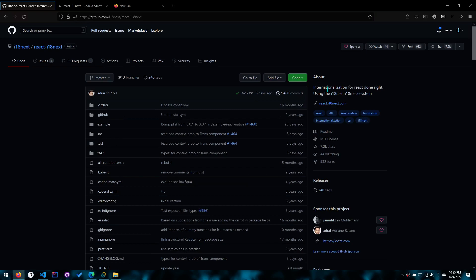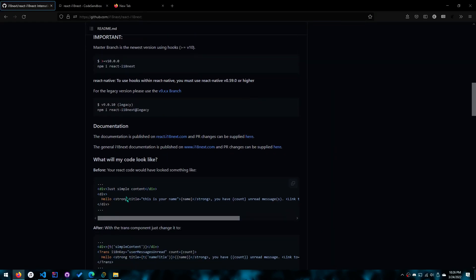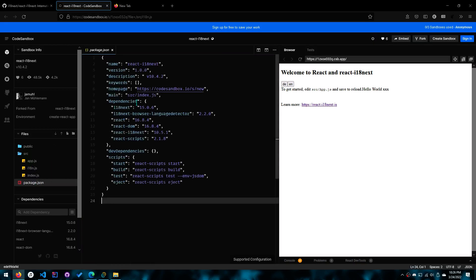Their description is called internationalization, which most people probably don't even know what that word means — I don't know what that word means. And it says 'done right.' They say it's as easy as npm install React i18next, but if you look at their code sandbox down here, it's anything but. Look at this — it's not as simple.